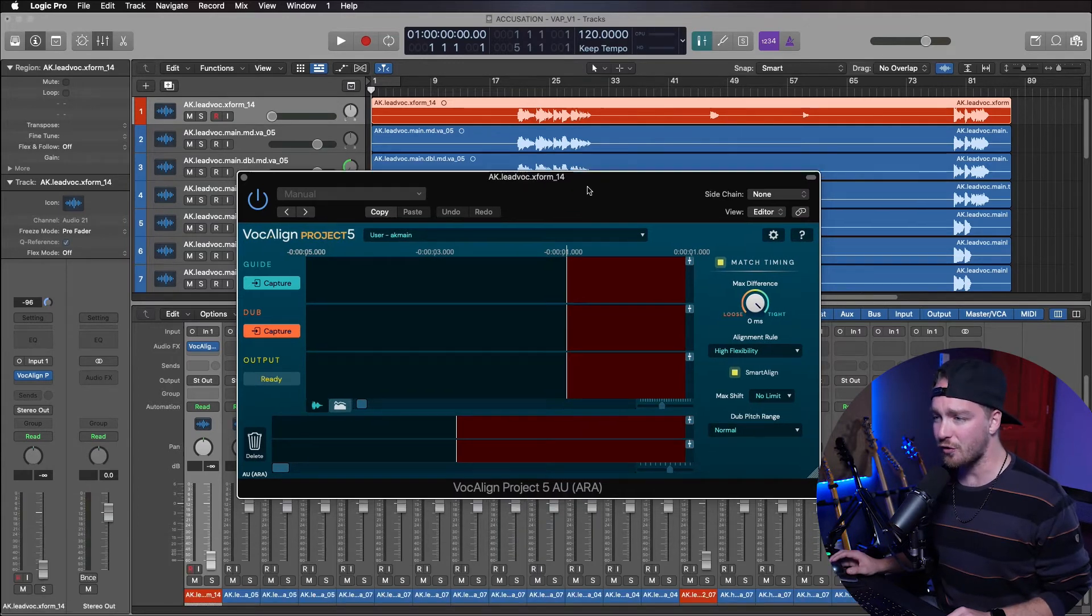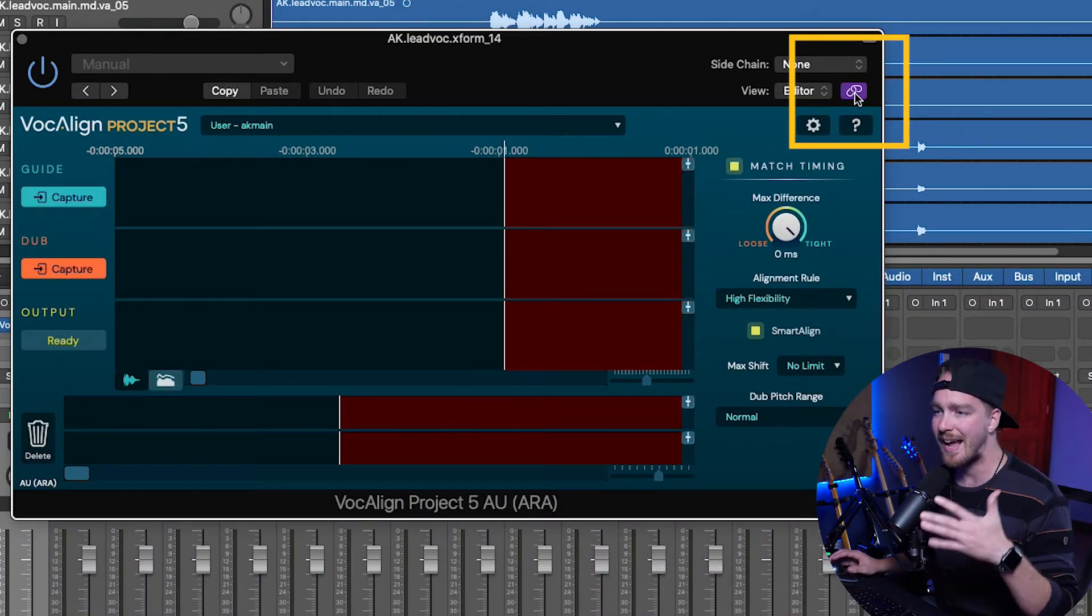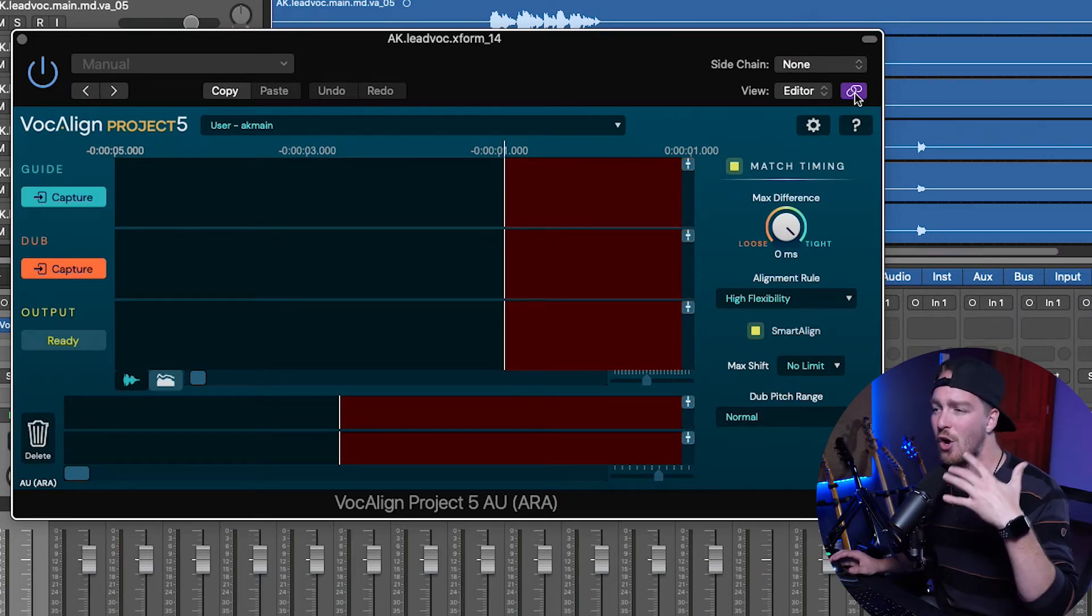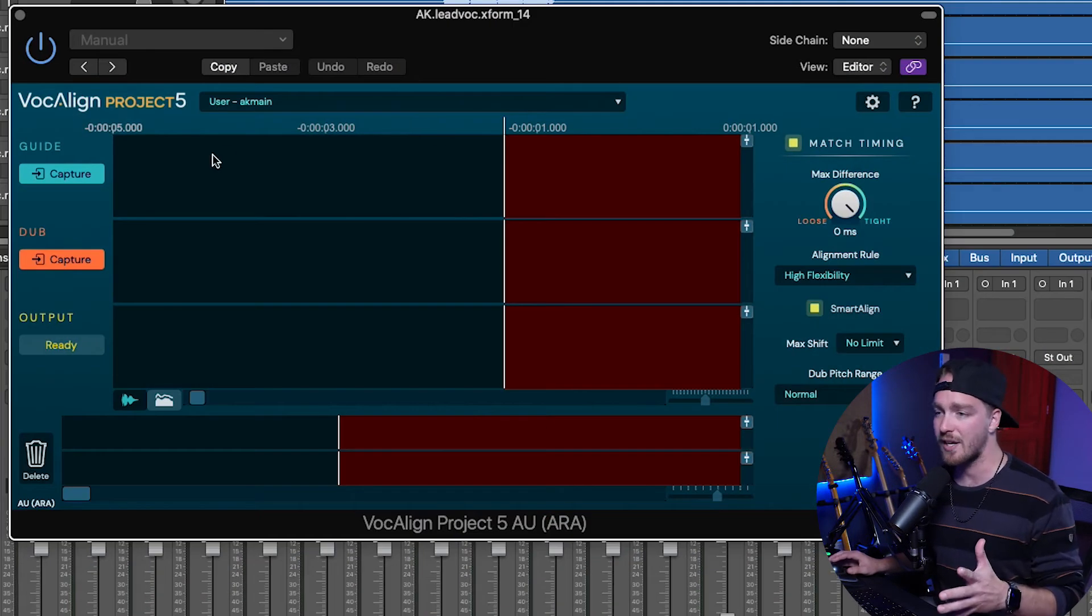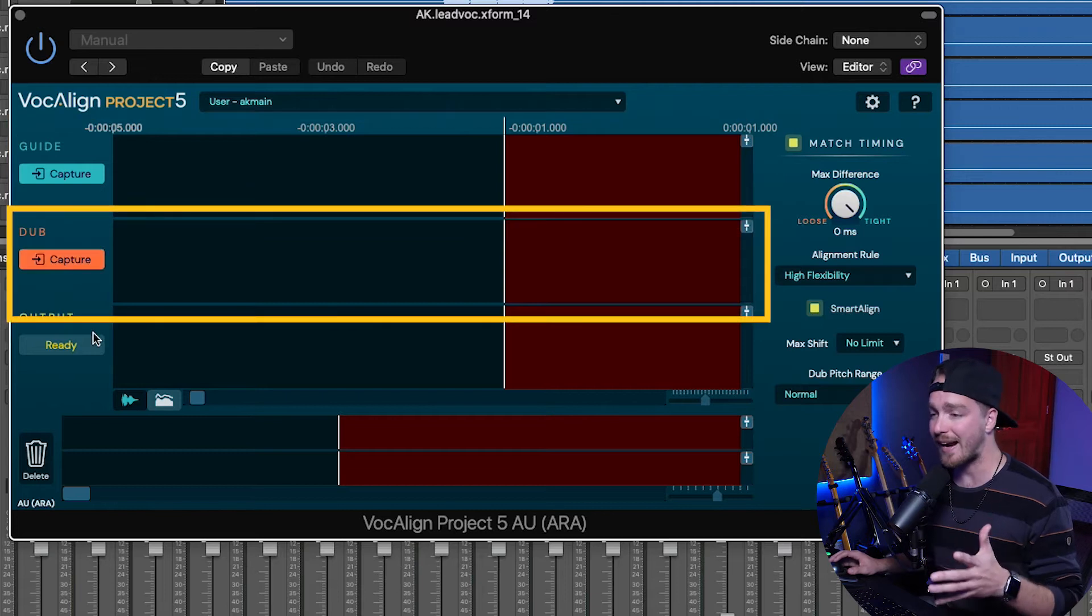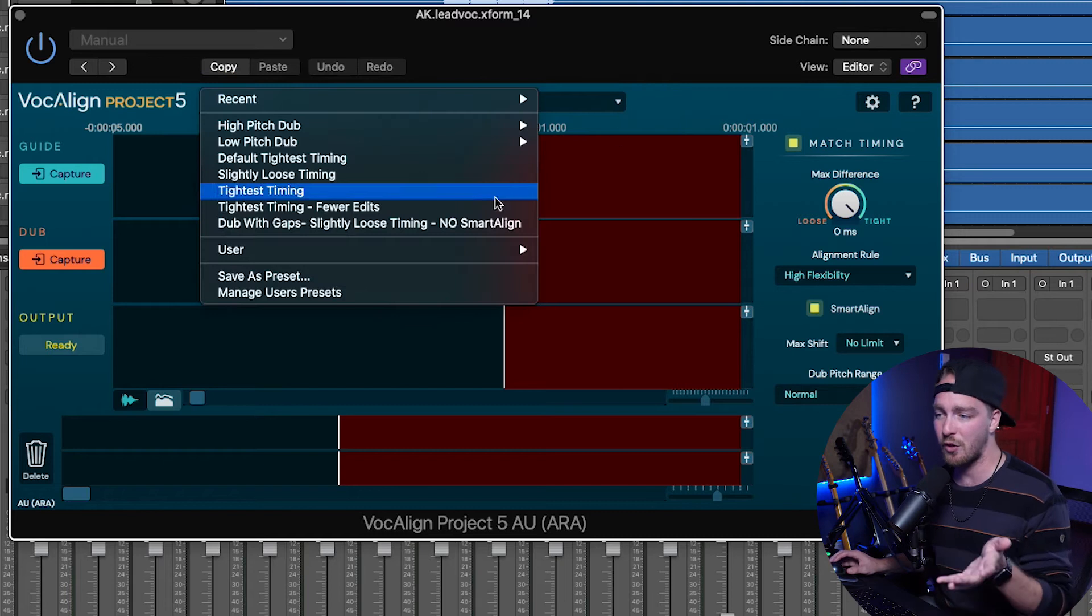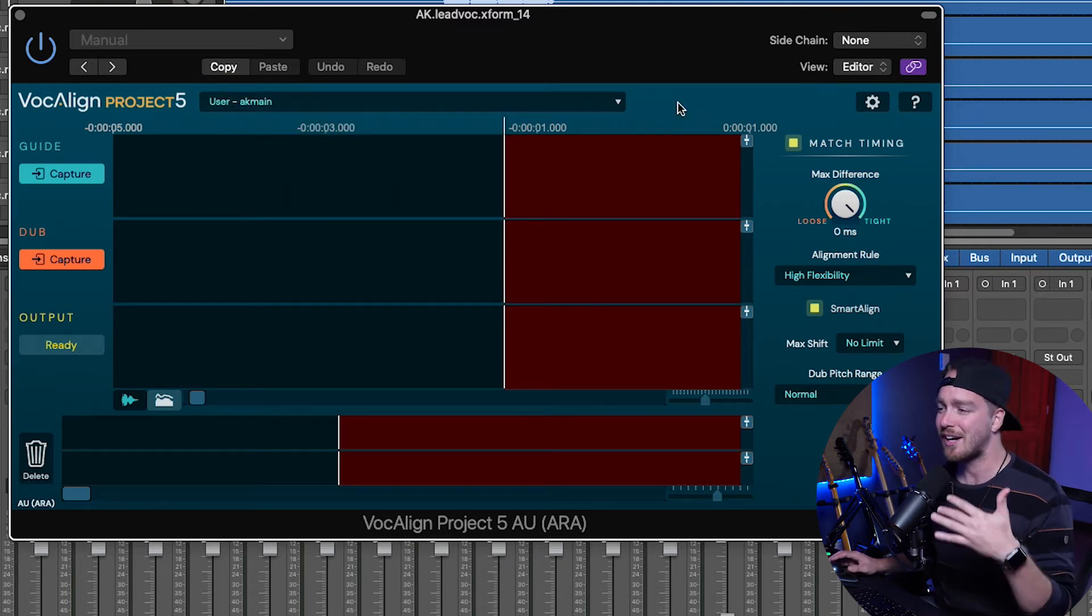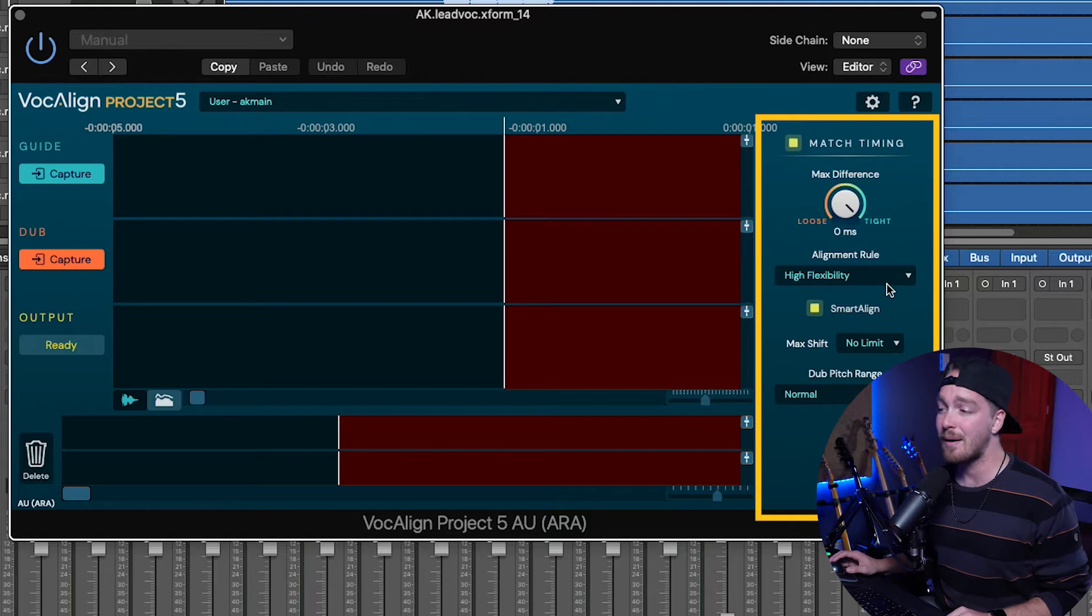So what we're going to do first is we're actually going to make sure we hit this little chain button here, because we only want to see one instance of this, and with the ARA technology, we can bounce around between what's actually being manipulated within one visual instance of the plugin. So the way that VocAlign is laid out is that we have the guide track, the dub track, and then the output track. Up above, we have the preset selector, because they do come with a few different presets, and you can save your own, but there's not a lot of settings, so I typically just alter the settings depending on what I need, and then on the right-hand side, we have the actual settings that we can manipulate for the audio.